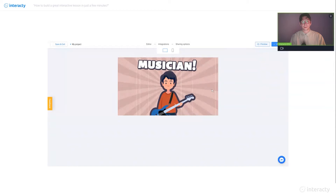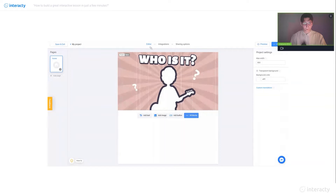Okay, now things get even more interesting. Let's go back to our editor. To do this, I click on this button right here.